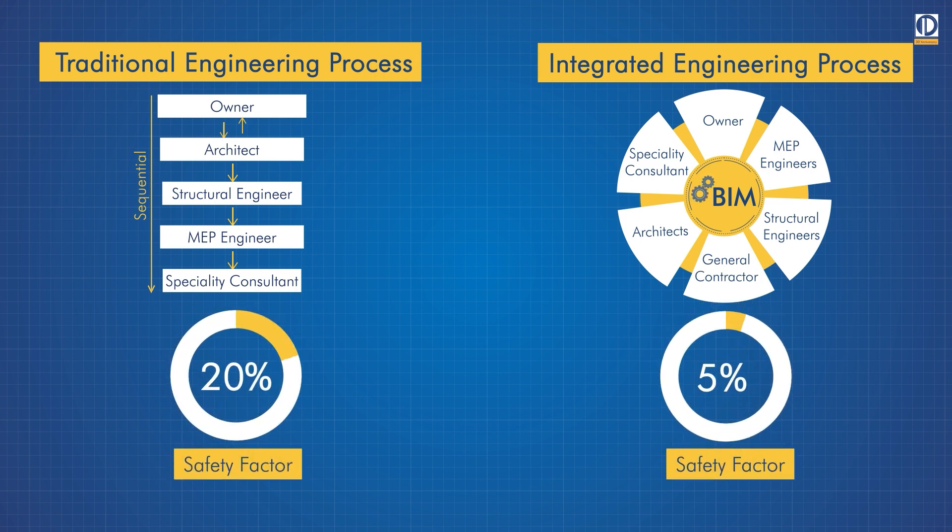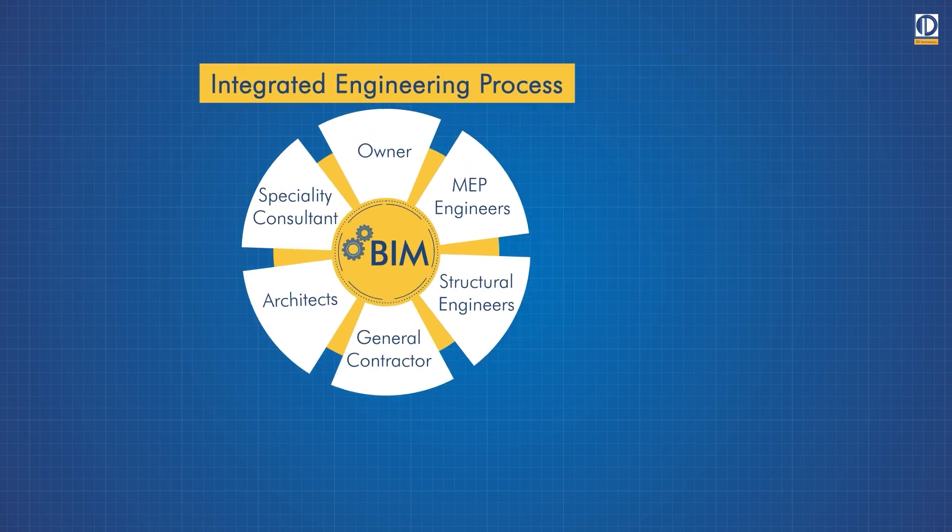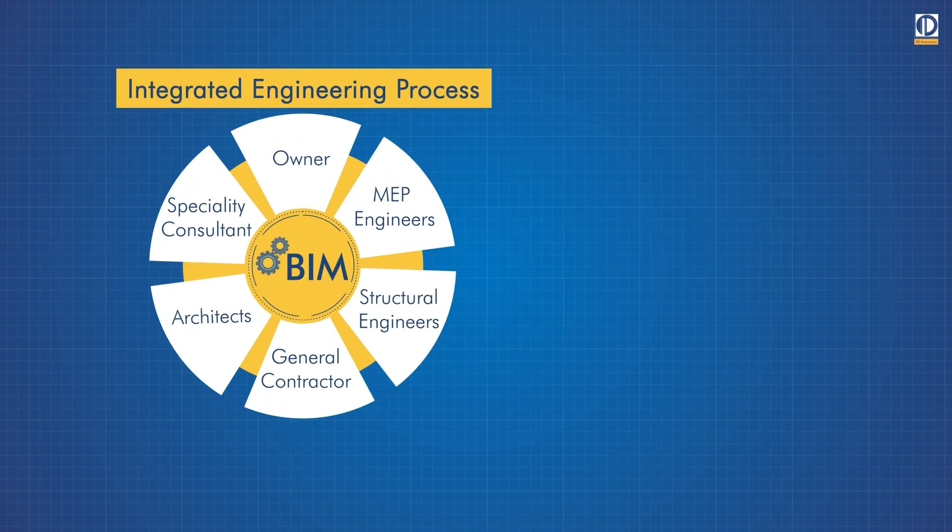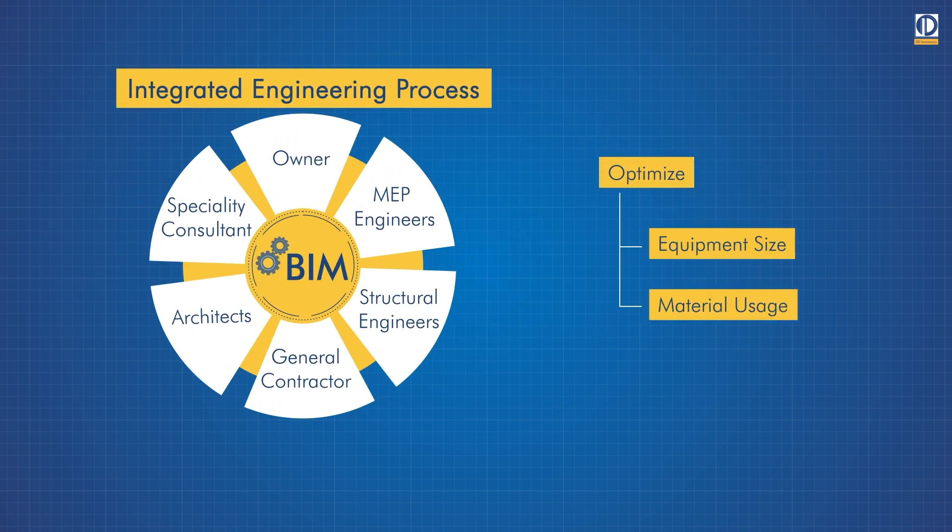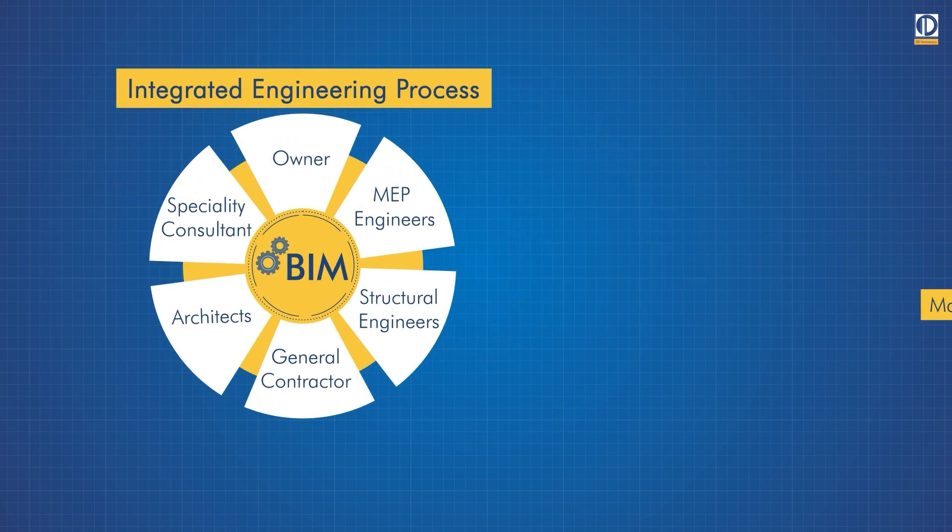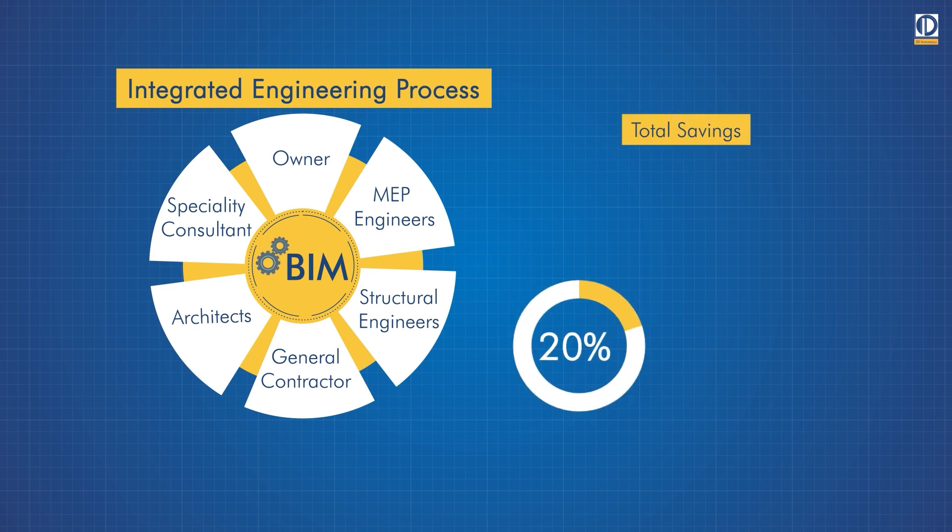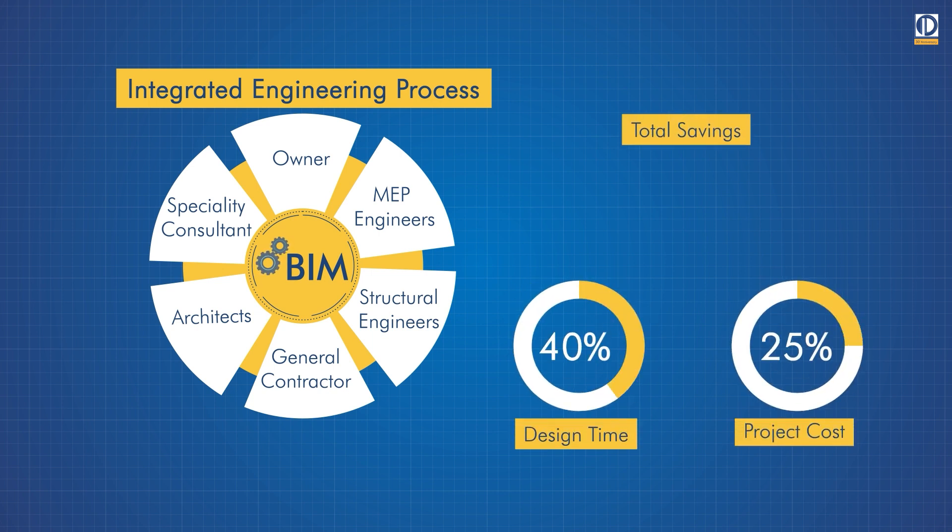By removing the need to oversize equipment with BIM integrated design, we can optimize the equipment sizes and material usage, resulting in up to 40 percent savings in design time and up to 25 percent savings in project costs.